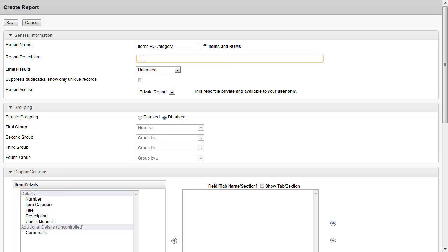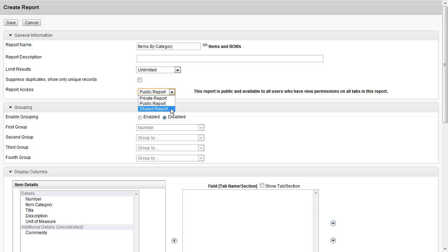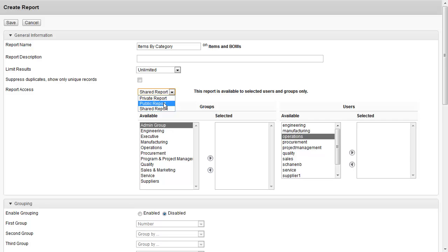A report description is also nice to help people downstream understand what this report is about. Over here where it says Limit Results, we don't want to actually limit the results so we'll leave this unlimited. Regarding report access, I can make this a private report just for me, a public report across the entire tenant or site, or share it with certain groups or specific people. In this case I'm just going to make it a public report.